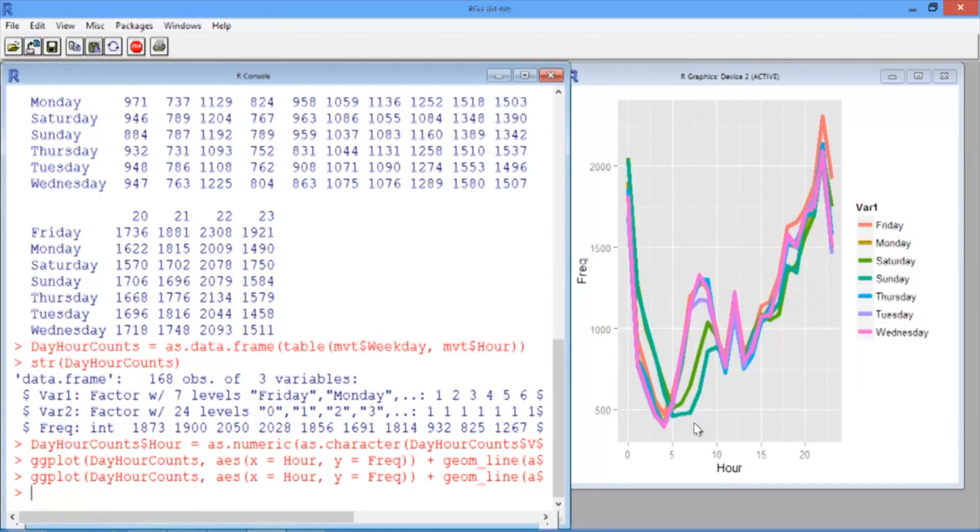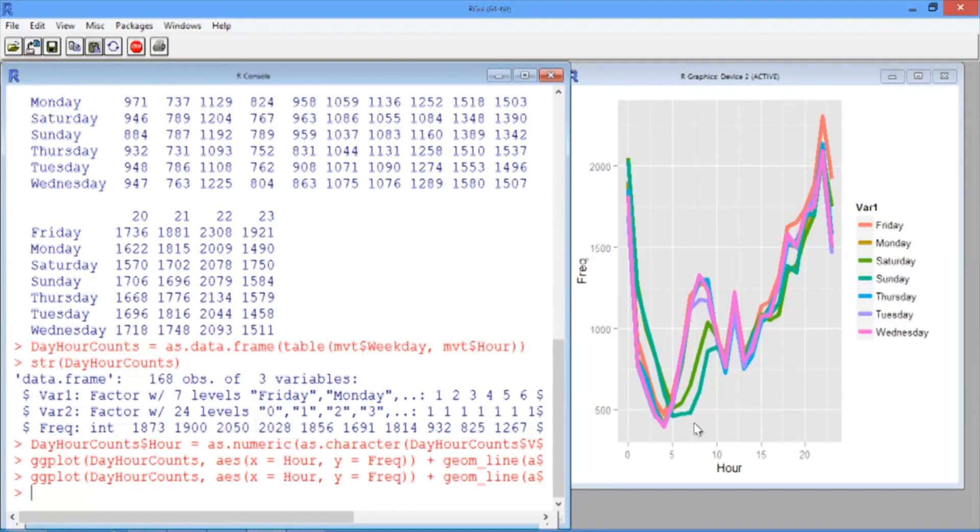Let's instead visualize the same information with a heat map. To make a heat map, we'll use our data in our data frame dayHourCounts. First, though, we need to fix the order of the days so that they'll show up in chronological order instead of in alphabetical order.